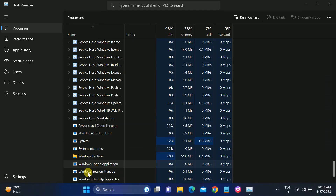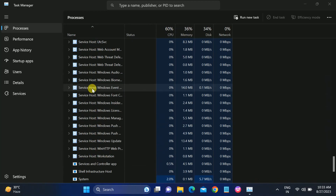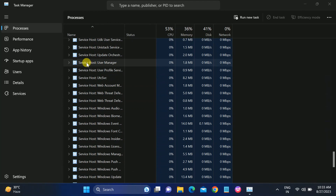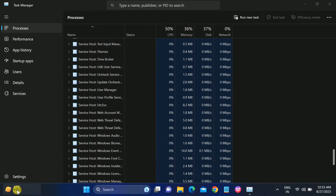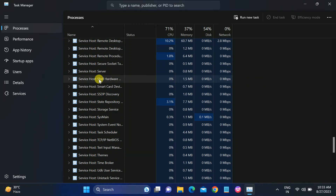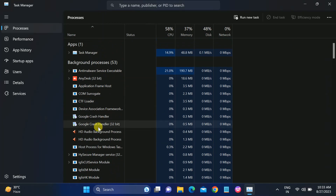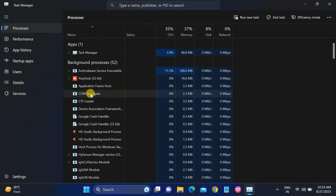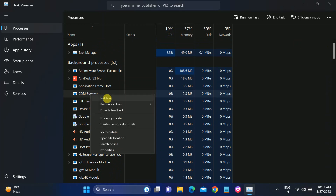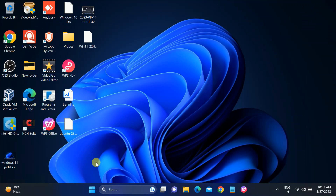This will reload everything. Once it has loaded, if your issue is still not resolved, look for the Widgets process inside Task Manager — it should be running in the background, and that may be causing the issue. Right-click on Widgets, click End Task, and your issue should be fixed.